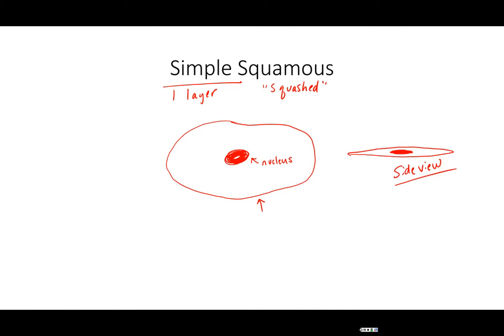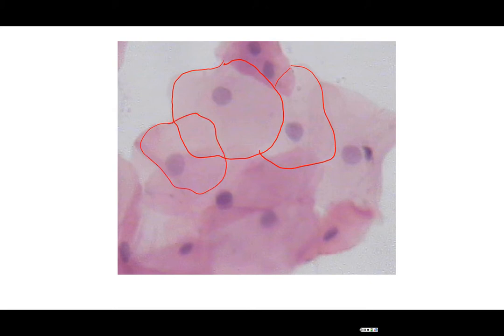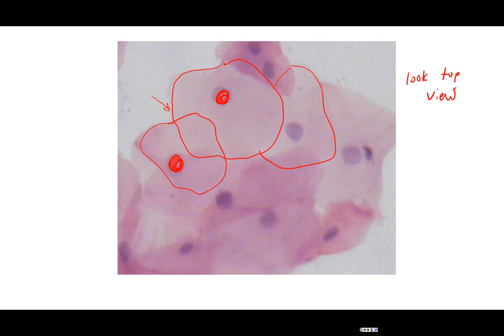Let's take a look at an actual picture of a slide of simple squamous. We should be able to trace out our oval-shaped cells. Notice here that we're looking at the top view of our cell. We do get a little bit of overlap, but they're not stacked one on top of the other. You are seeing your darkly stained nucleus. Using the fried egg analogy, this is looking at the egg in the frying pan — you're looking down at it.